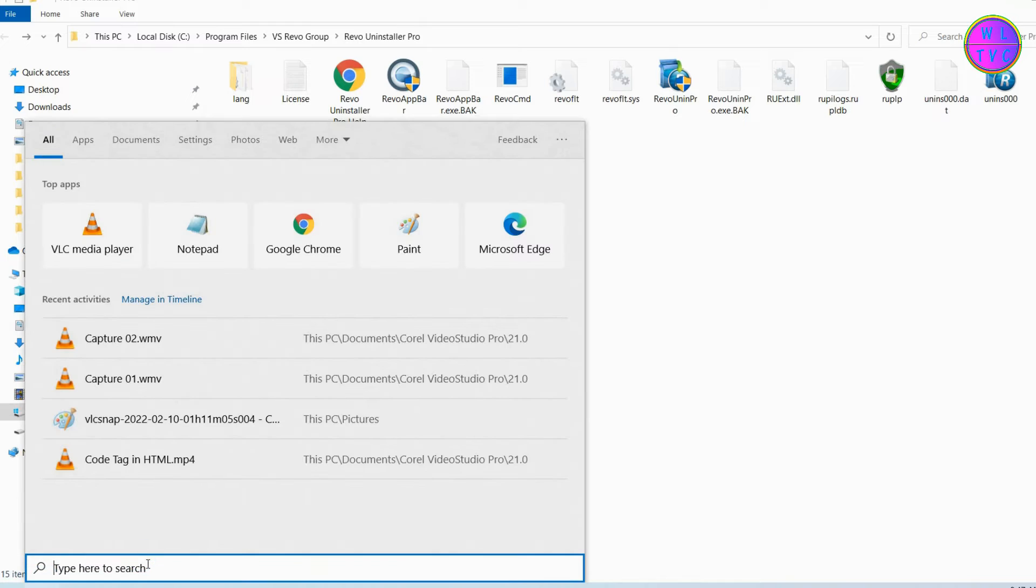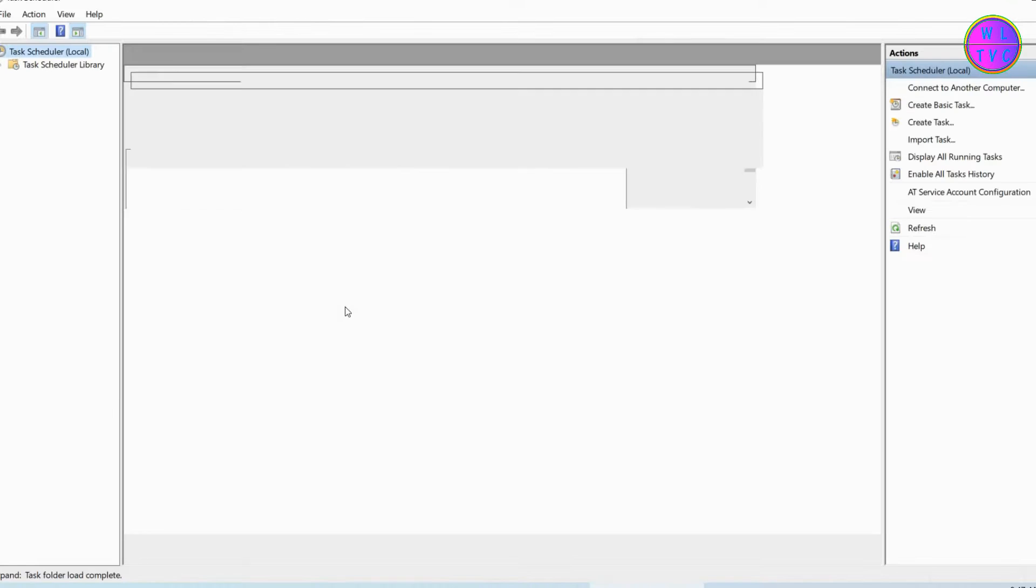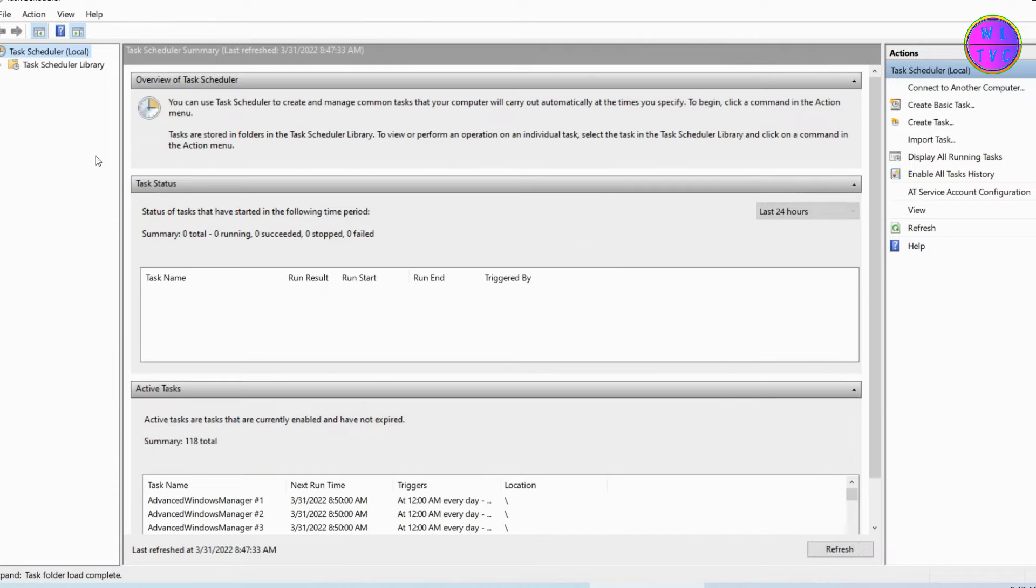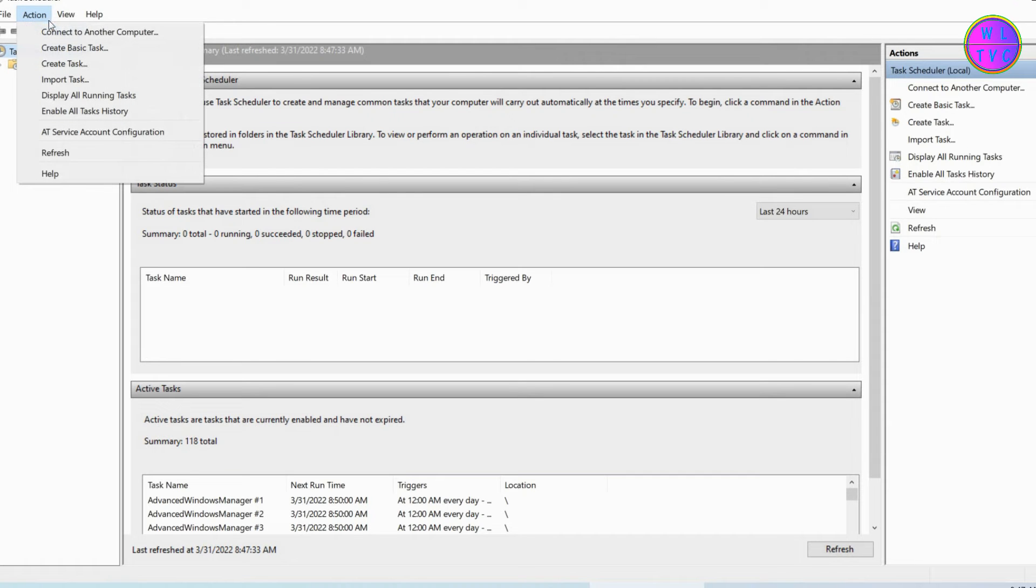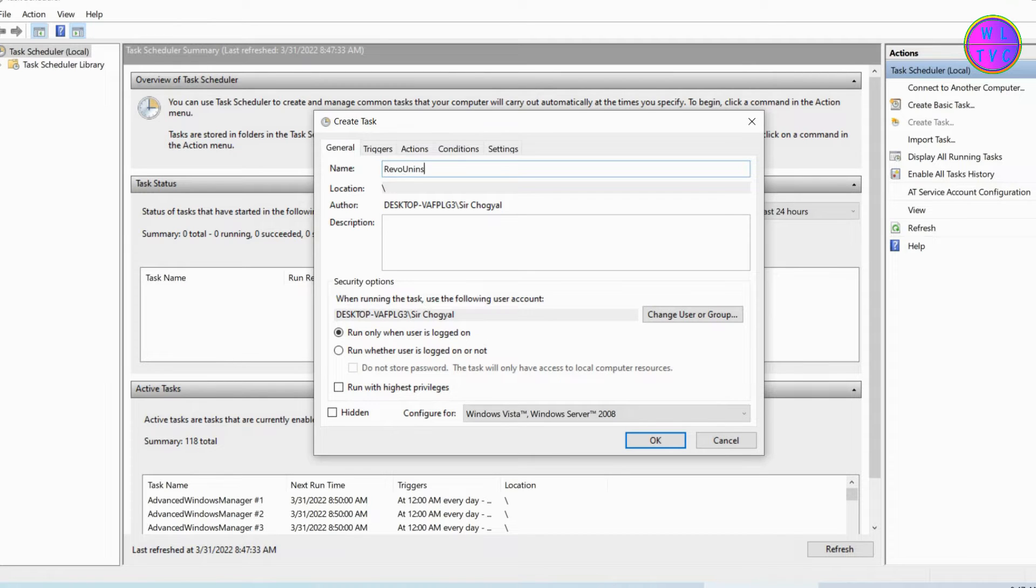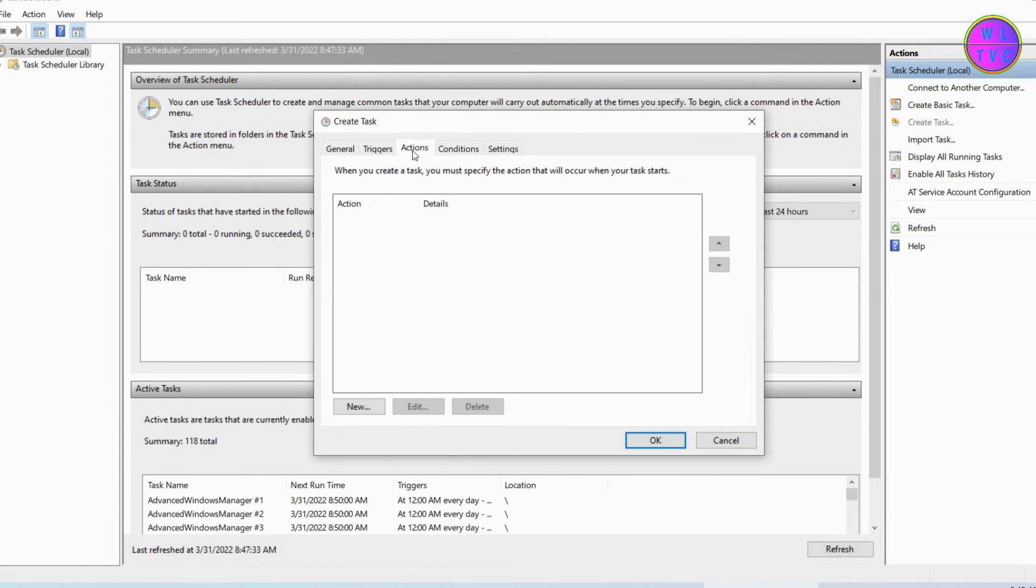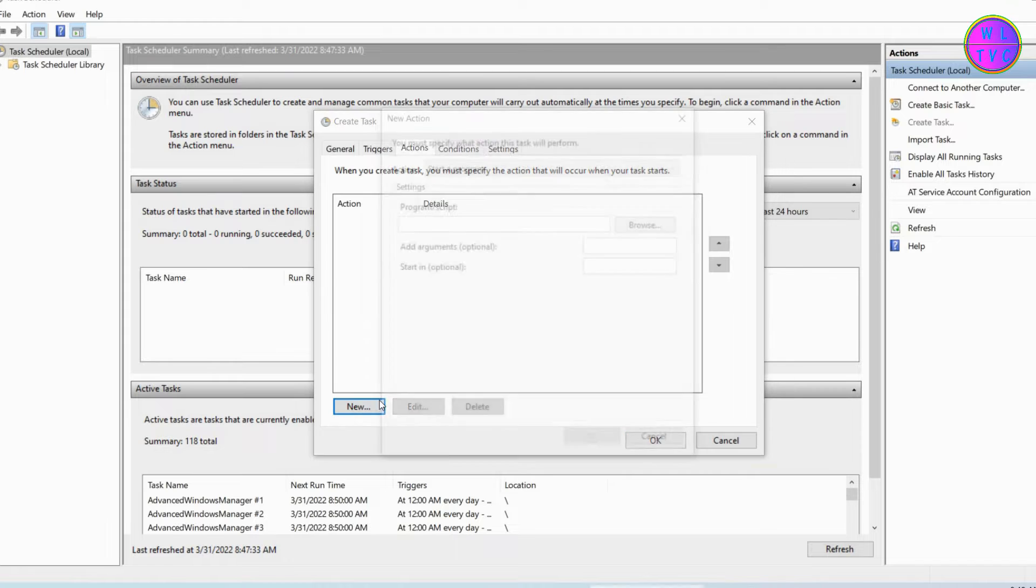Open Task Scheduler, go to Action and create task. Type here your task name. Make sure to check this 'Run with highest privileges.' Go to Actions and click on New.